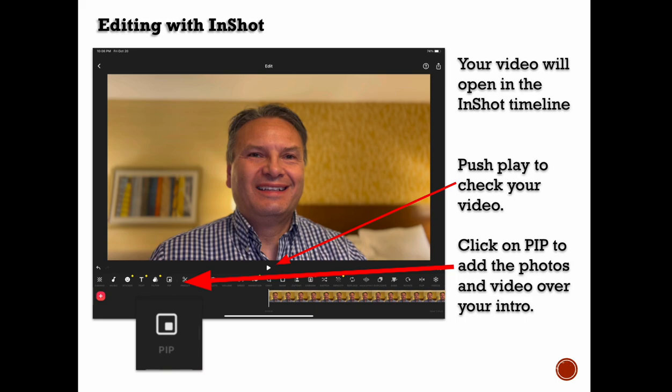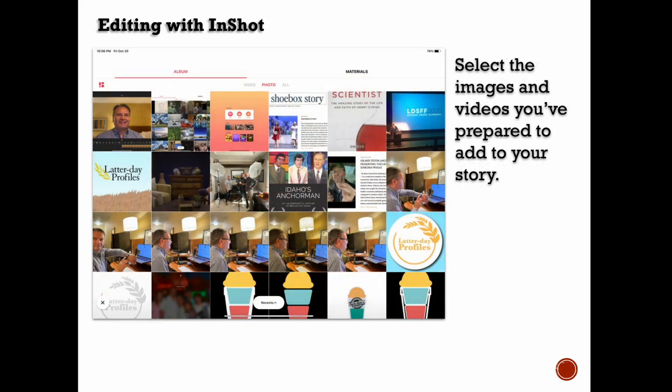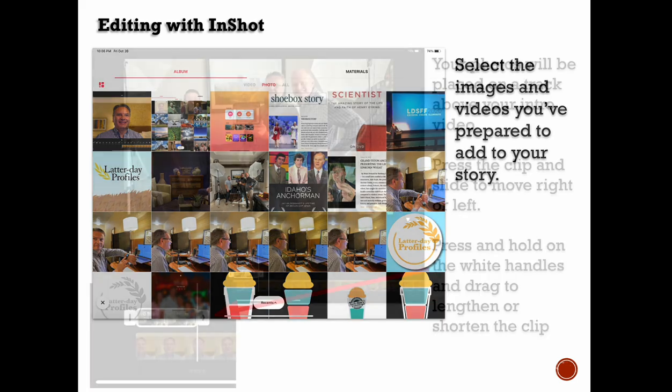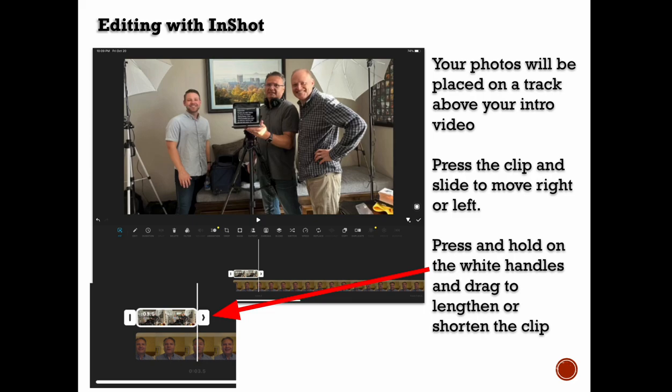I trim my on-camera footage to exactly what I want it to look like. Then I click on the picture-in-picture feature — most tools are going to have something similar, it might be called something different. When you click on it, it lets you go back to your camera roll and pick photos or video that you want to put into your story, and you can stack those on top of you speaking. You can move the handles to lengthen or shorten the clip. If it's video, make sure you don't drown out your voice with the audio from the video clip — you might want to turn down the volume on it.